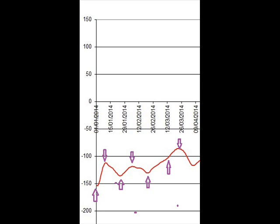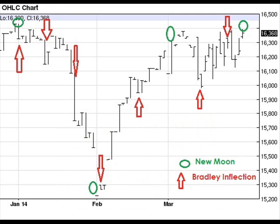Those inflection points correlate very very well to inflection points on the Dow Jones Industrial Average and the S&P 500. What you're looking at on your screen in front of you is the output of the Bradley model for Q1 of 2014 and you can see that on this chart I have marked one two three four five six seven inflection points where the slope has changed or has changed tenor.